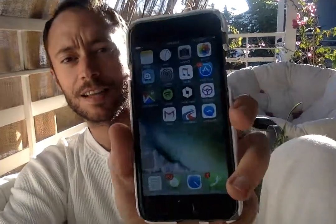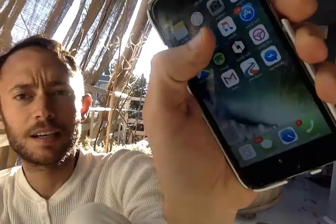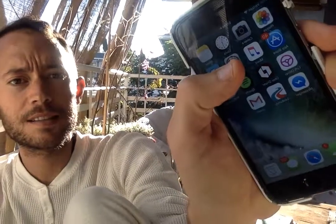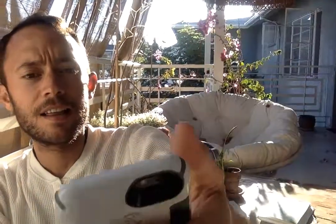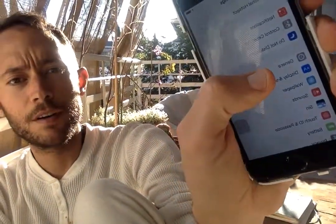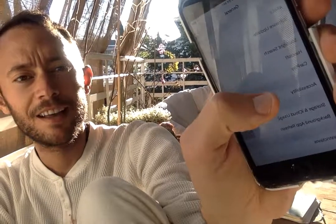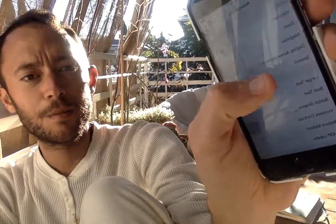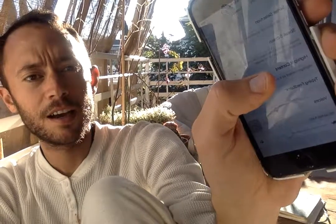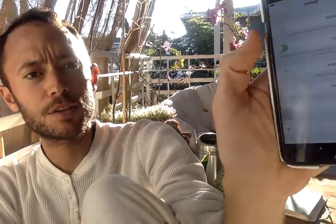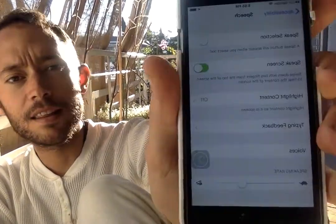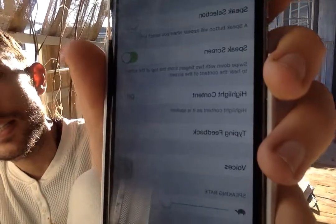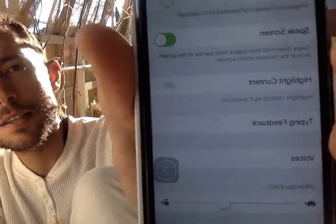So here's what you do. You go to the Settings button, and we click Settings. Then we go to General, and we go to Accessibility. Then we go to Speech, and you're going to make sure that Speak Screen is switched on.